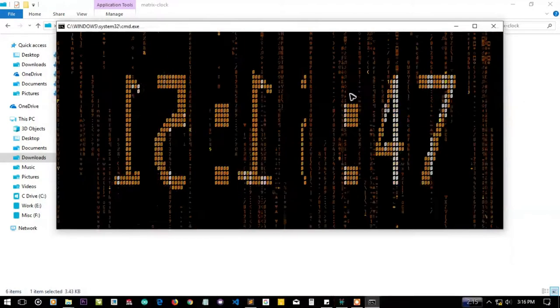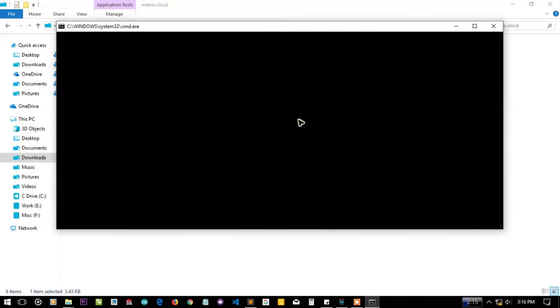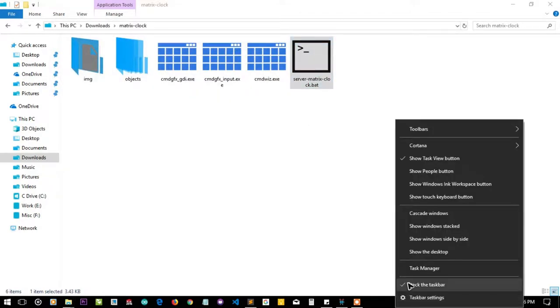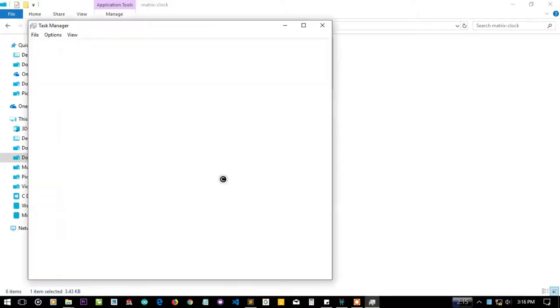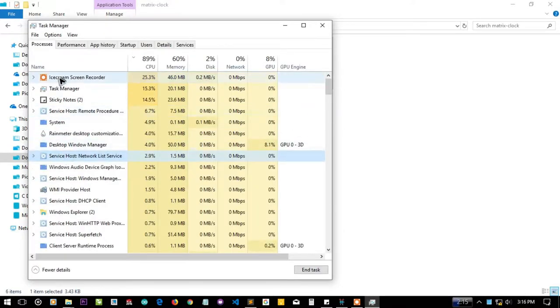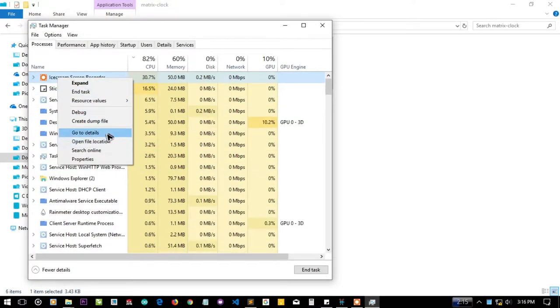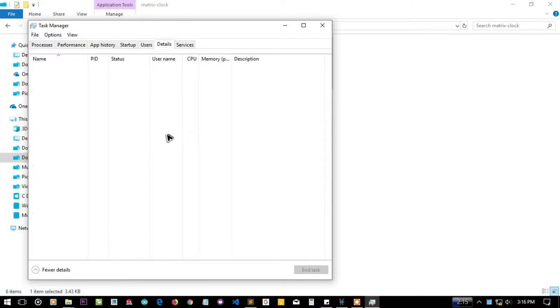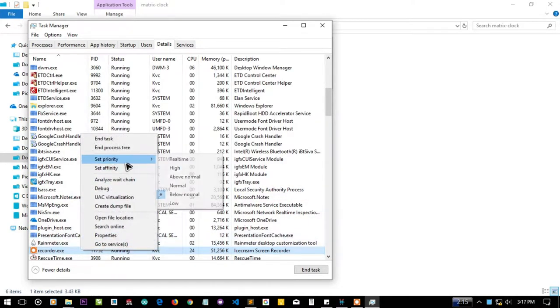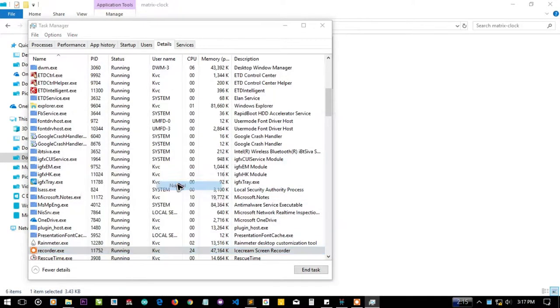To close this clock just press escape and the clock is closed. Let me again give the right priority to the recorder so my recording will not get messed up. Let me give it a normal priority and some CPU cores.